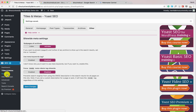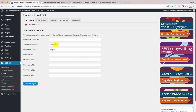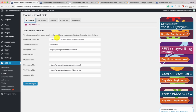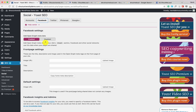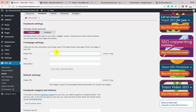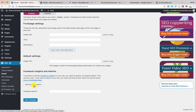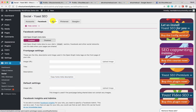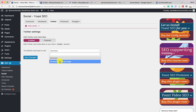Now let's configure the Social section. Add your Facebook page URL and all other social media profile links. Under the Facebook tab, the Open Graph metadata is enabled by default — good. You can also set a default image for your homepage so that when someone shares your WordPress homepage on Facebook, the correct image, title, and description are used. You can also add a Facebook Admin ID, though we'll skip that for this tutorial.